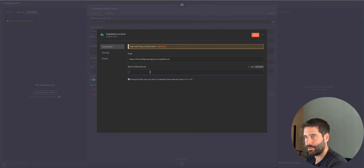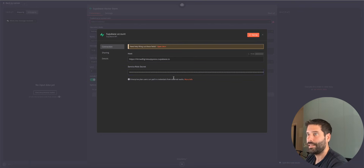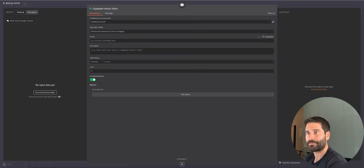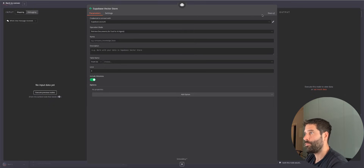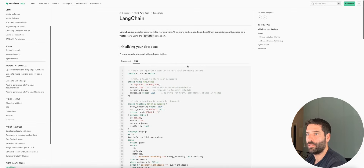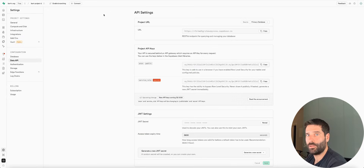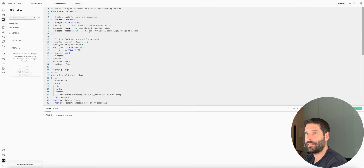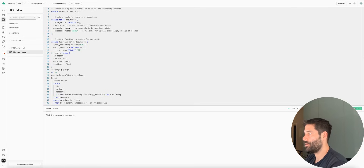I'm going to go back to Supabase, click on project settings, and click into the data API. Then we need to copy across this URL, and then the service role secret key. I'm going to copy this URL, paste it into host, then back in Supabase reveal the key, copy the key, and paste it into this field, then hit save. Just like before, the connection is going to be tested — and in our case, it's successful.